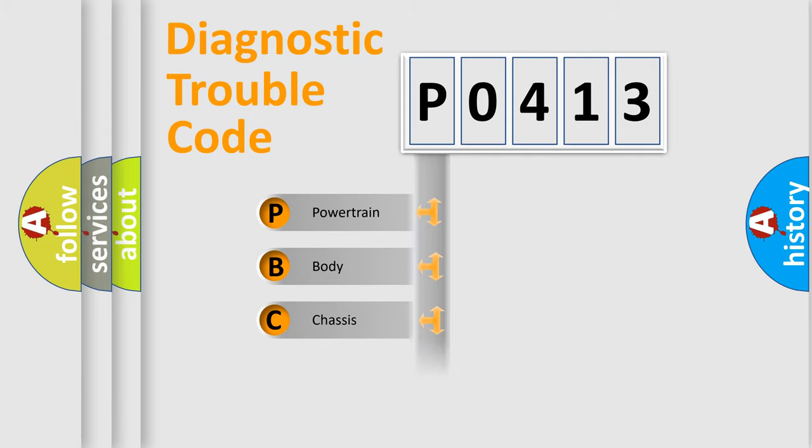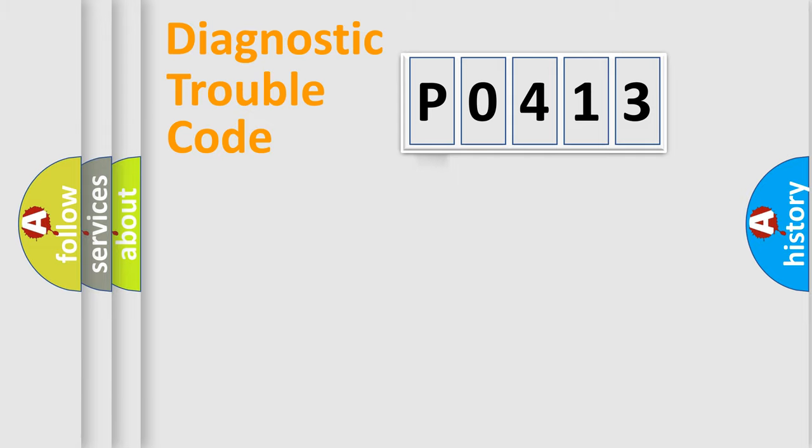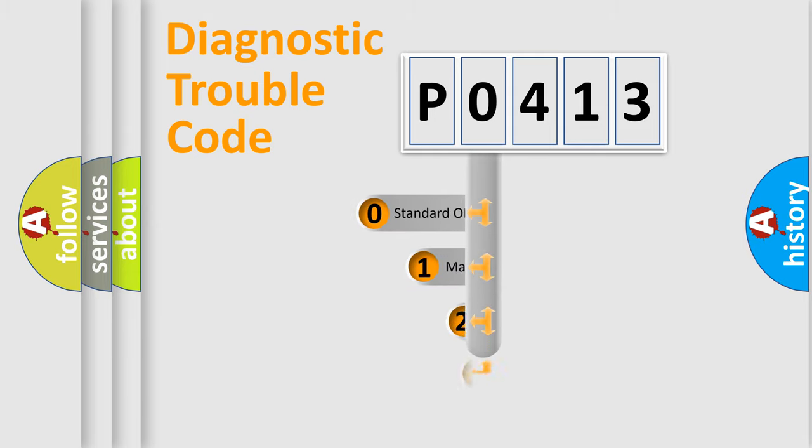Powertrain, Body, Chassis, and Network. This distribution is defined in the first character code.